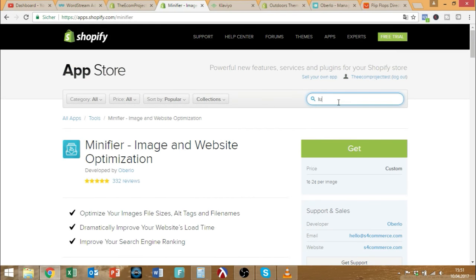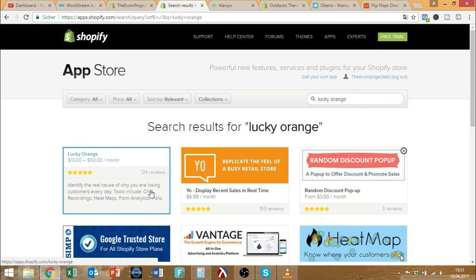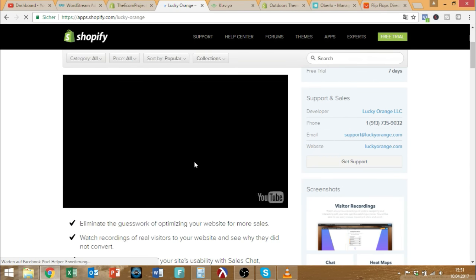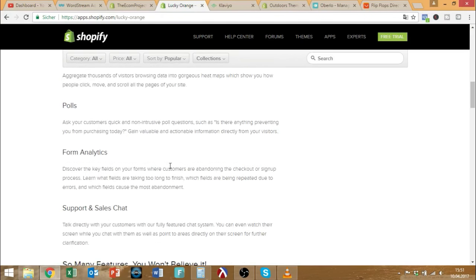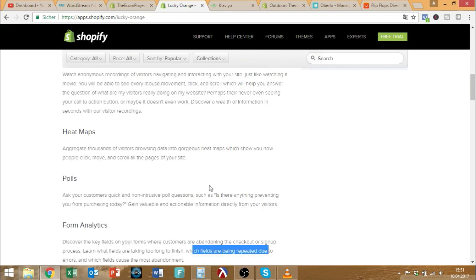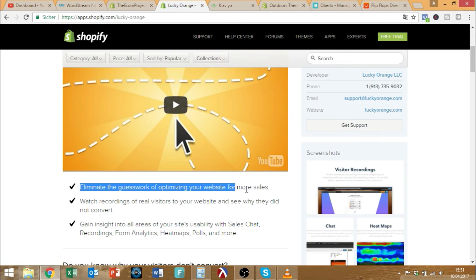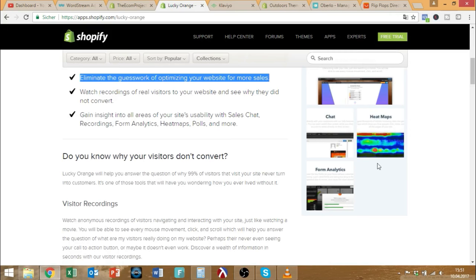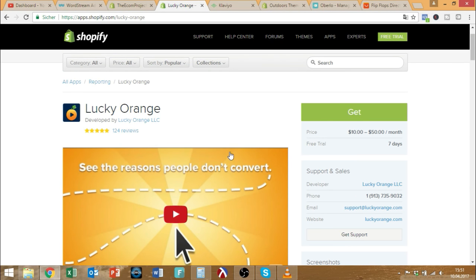Lucky Orange is another tool that I find really useful — I've used it in almost all of my stores. It lets you track visitor behavior so you can see exactly what people are doing on your page: where they scroll, where their mouse is, what pages they're clicking, what they're looking at. You can analyze perfectly what they're doing and where they're stuck. It eliminates the guesswork of optimizing your website for more sales. I will link all of them in the description.